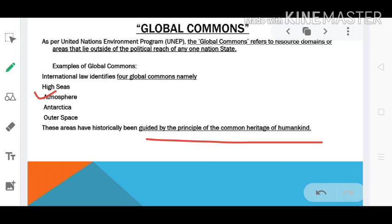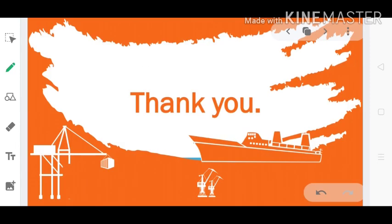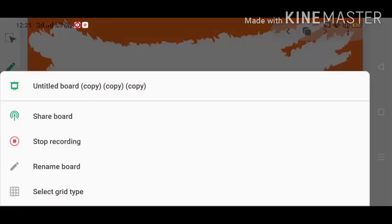This is the entire discourse around South China Sea and the geopolitics around it. If you have any doubts, just comment down below and I'll definitely try to help you out. Keep learning, keep sharing. Thank you.